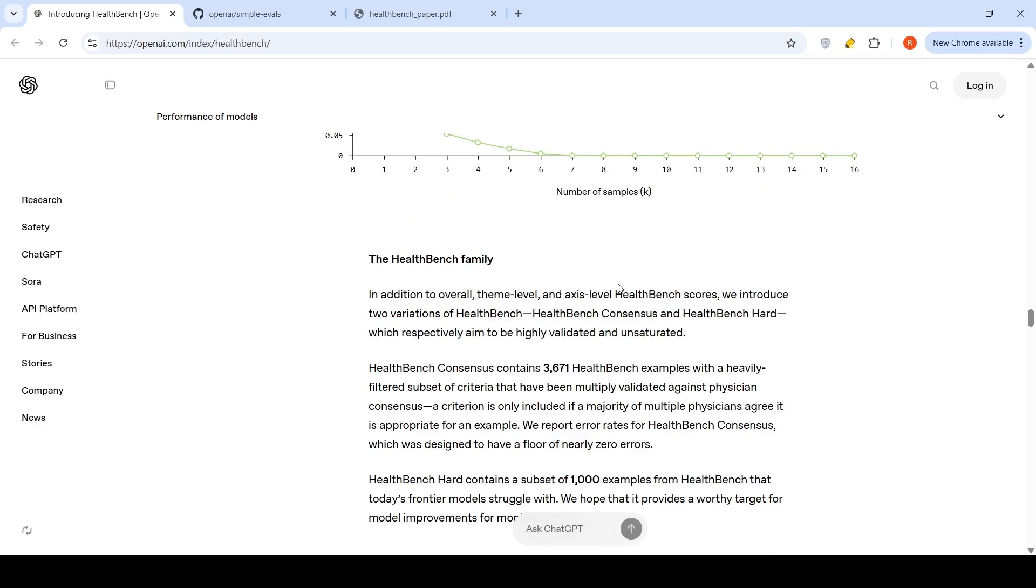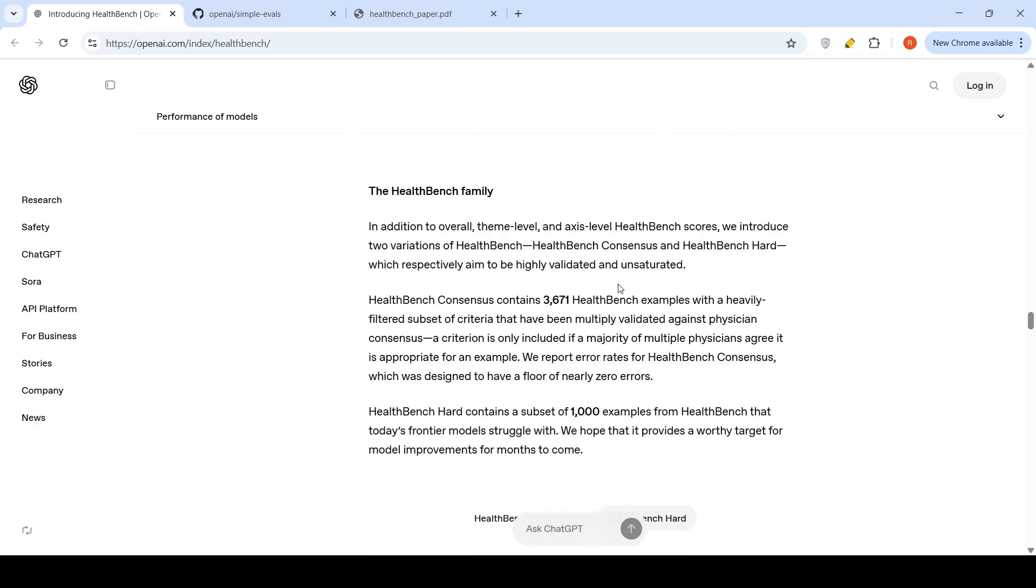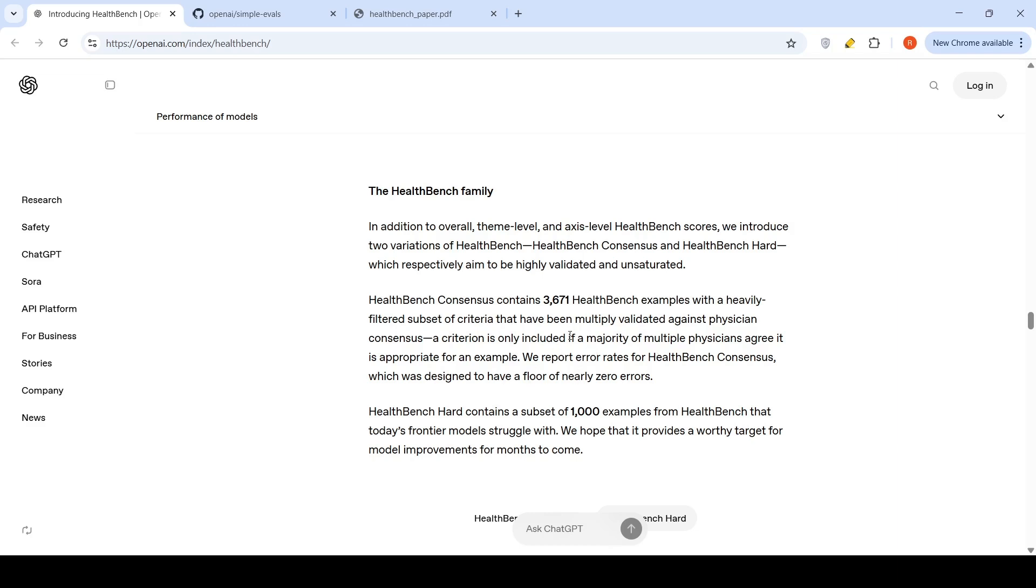Then they talk about the HealthBench family. You have two variations of HealthBench: HealthBench Consensus and HealthBench Hard. HealthBench Consensus contains 3,671 HealthBench examples with a heavily filtered subset of criteria that have been multiply validated against physician consensus. A criterion is only included if a majority of multiple physicians agree to it. They are aiming for having a floor of zero errors over here. They report error rates for HealthBench Consensus.